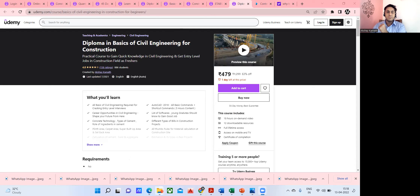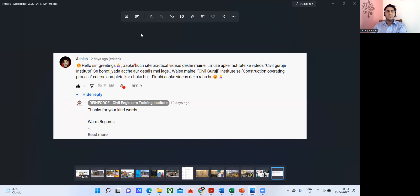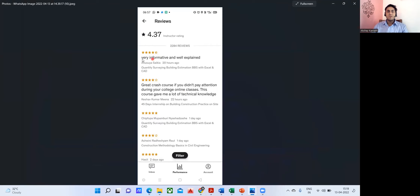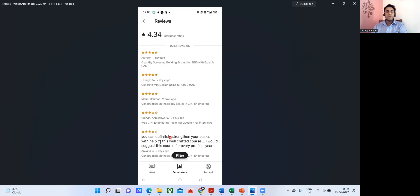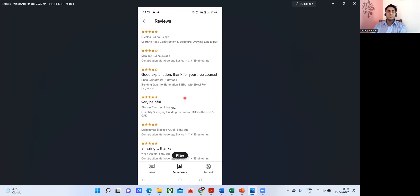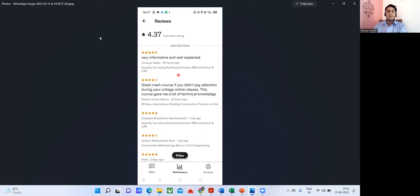Let me quickly show you a few reviews so you get an idea of what level you'll learn to. One review in Hindi says it's very informative and well-explained. Another review says: 'Great course — if you didn't pay attention in college, this course gave me a lot of technical knowledge and definitely strengthens your basics.' Most reviews I receive are five-star, though I do get some three-star and two-star ratings as well. Other reviews say: 'Very helpful, highly informative, interesting, and very good for freshers.'